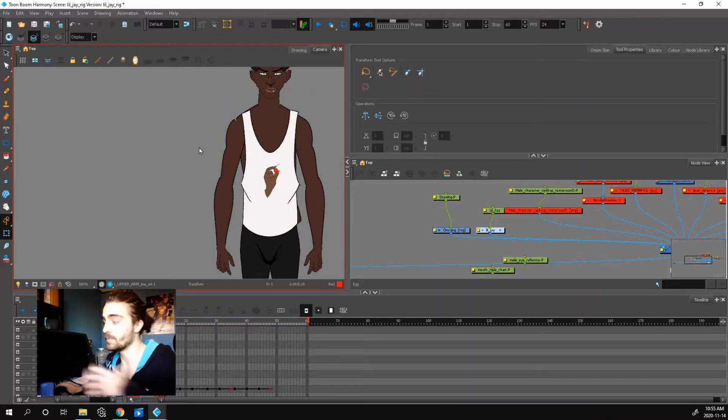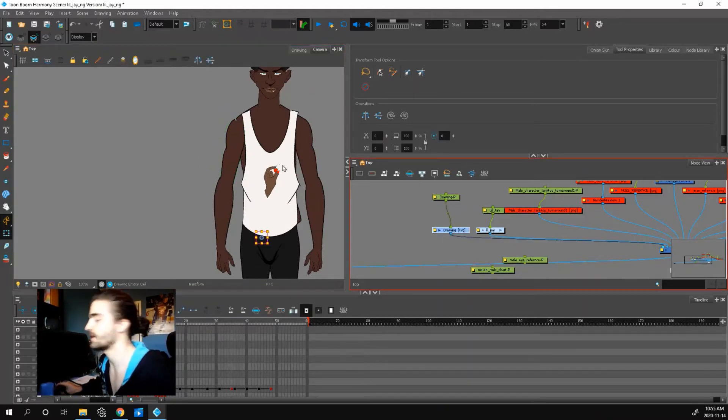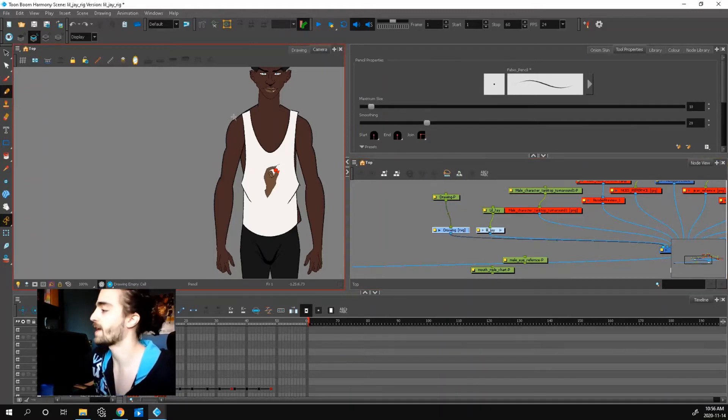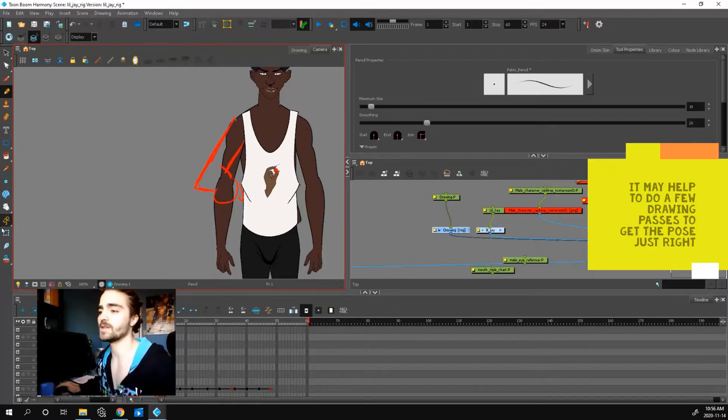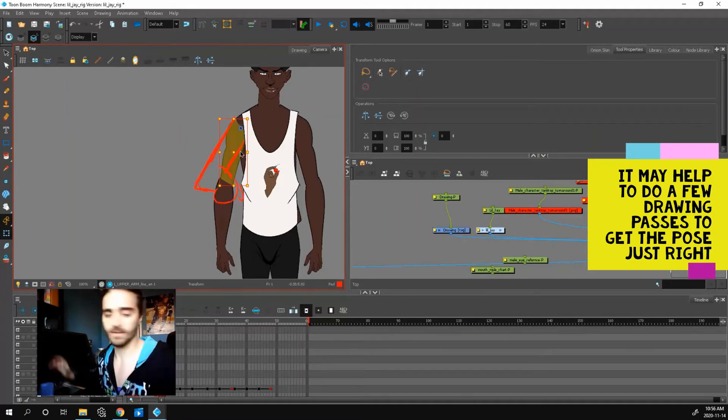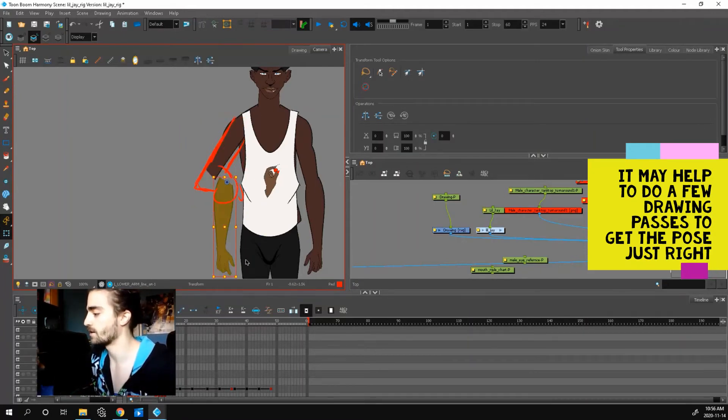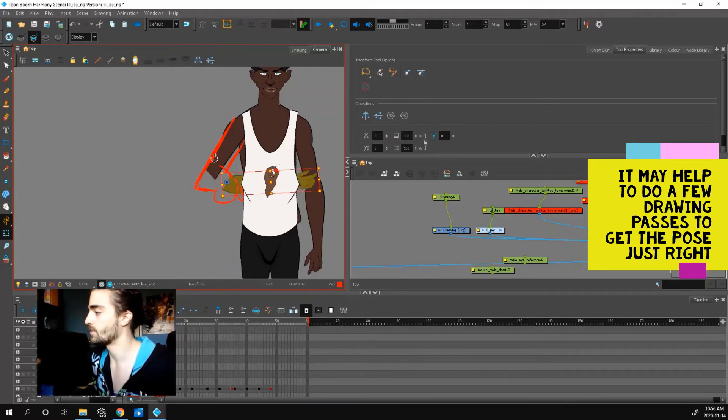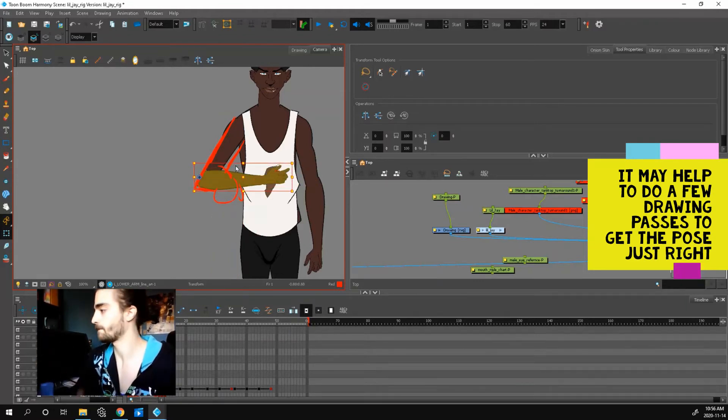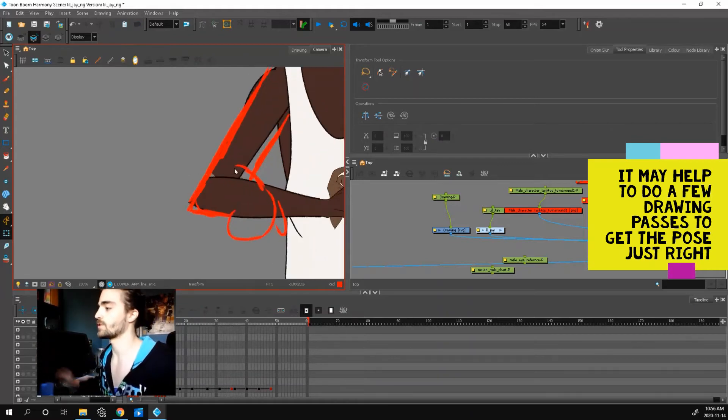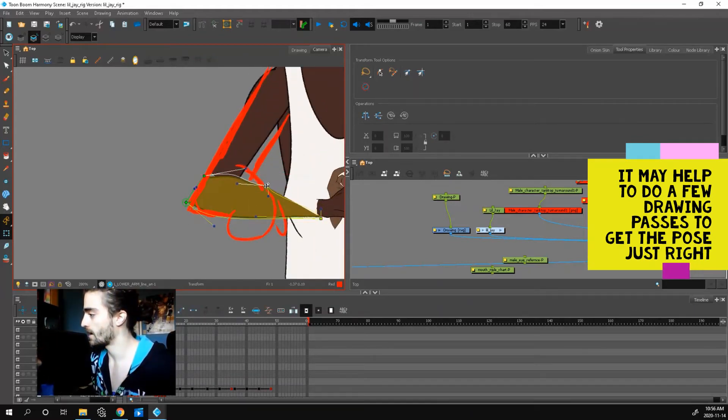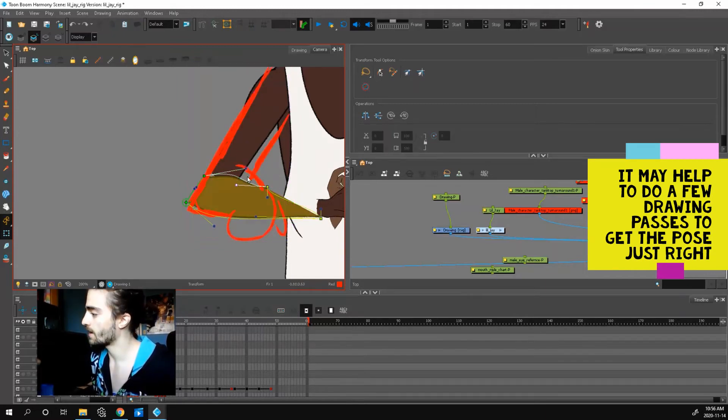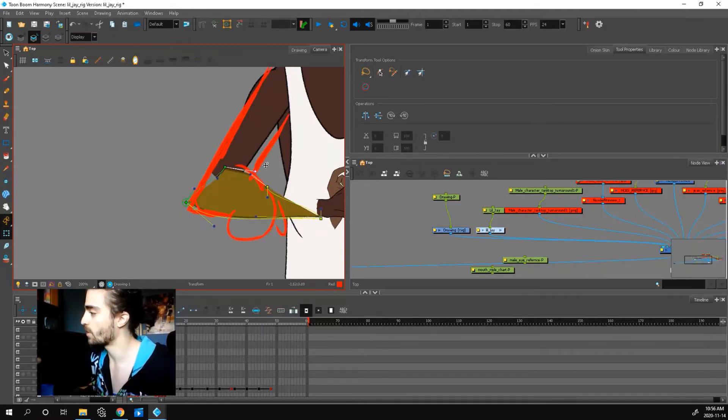What I like to do with these kinds of deformers is to have a drawing layer above everything. Say I want a dynamic pose, his arm is here and his hand is something like this. Now what I can do, I have my guide. I can start posing my character to follow this. So now when I use my deformers, I can deform them to the foreshortened pose that I have.